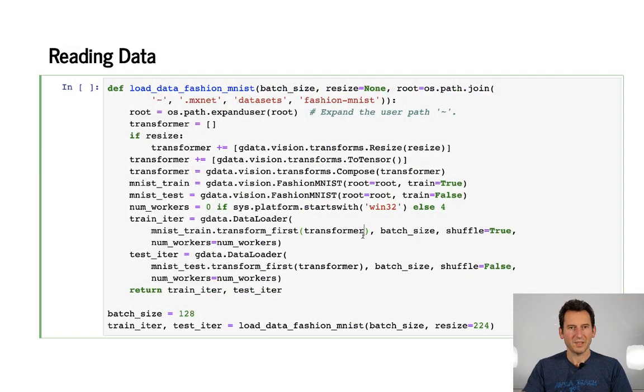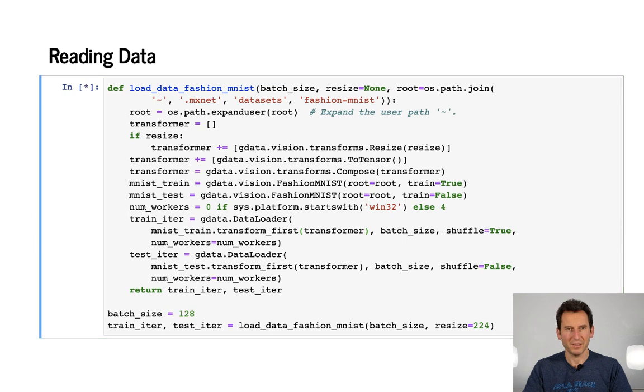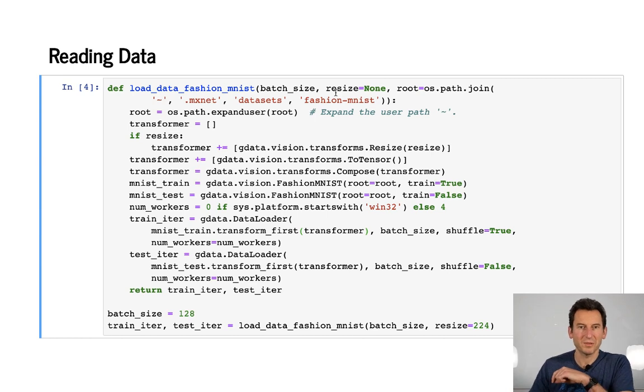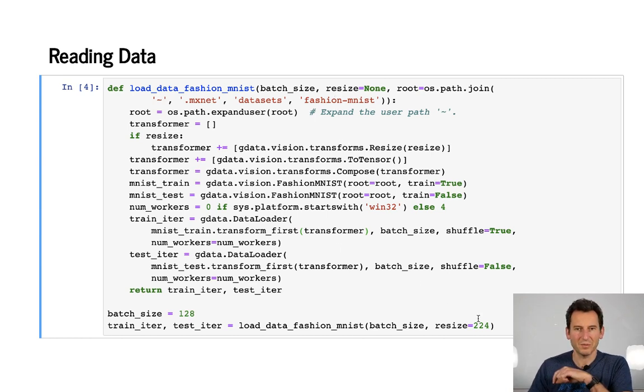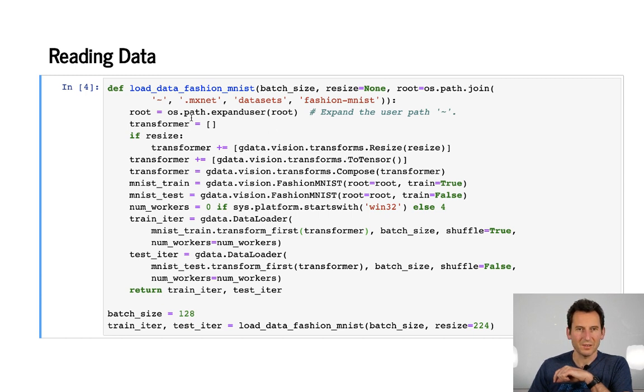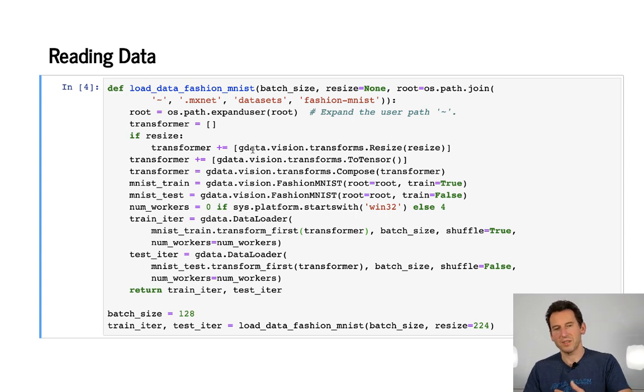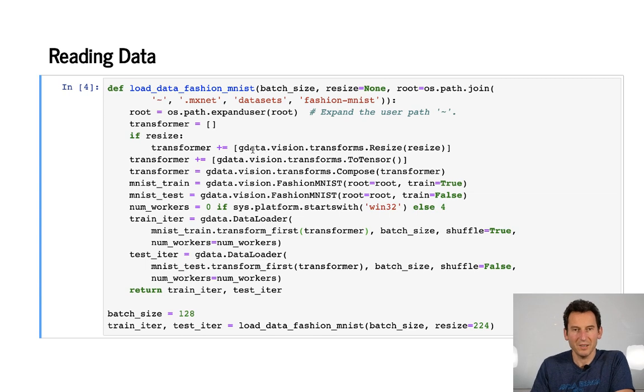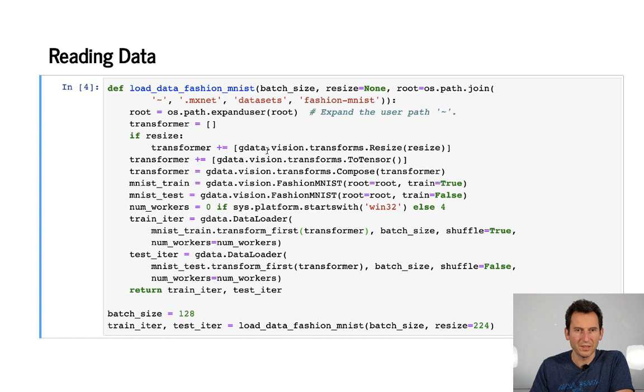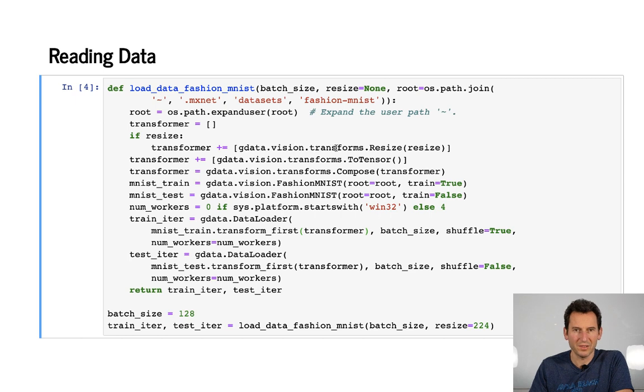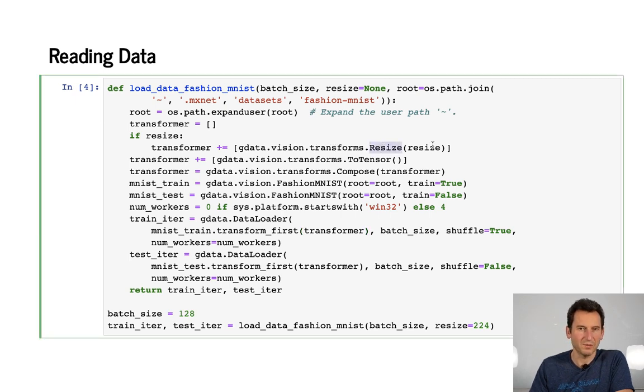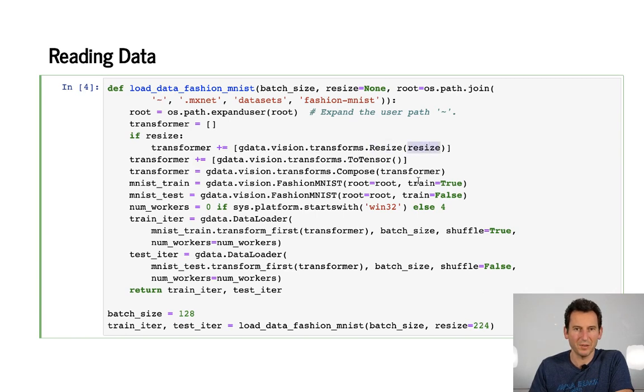First thing that I need then is my data iterator, and that data iterator looks a little bit different from what we saw before, because we want to actually resize the images to 224 by 224 pixels. So for that I need to use data transformers. These are different from the transformers as a layer, but they are just transformers for the iterator. So what I do is use Gluon data vision transformers. One of the operations they offer is to resize.